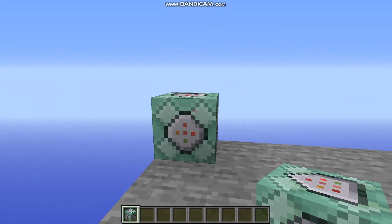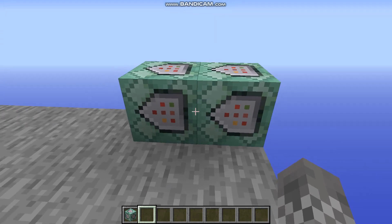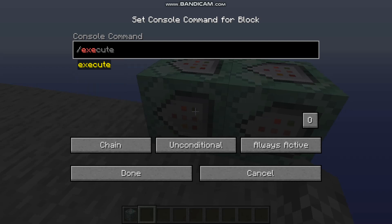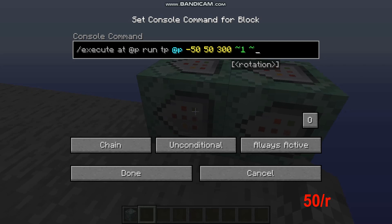After your first chain command block, place a second chain command block, making sure the first is facing into the second. Into that second chain command block put the command /execute at @p run tp @p, then the coordinates of the center of your circle — for me that's negative 50, 50, 300 — then one tilde, then 50 divided by the radius of your circle (which for me is 1 since the radius is 50), another tilde, and after that one, the first number squared divided by 360, which for me is about 0.0027.